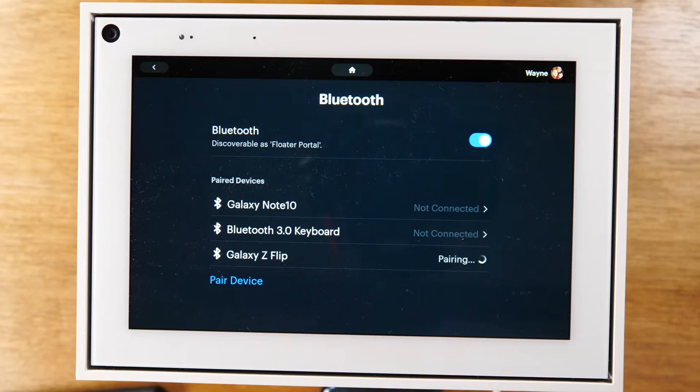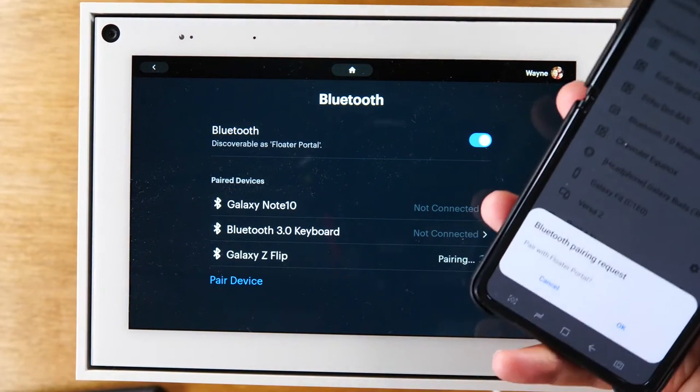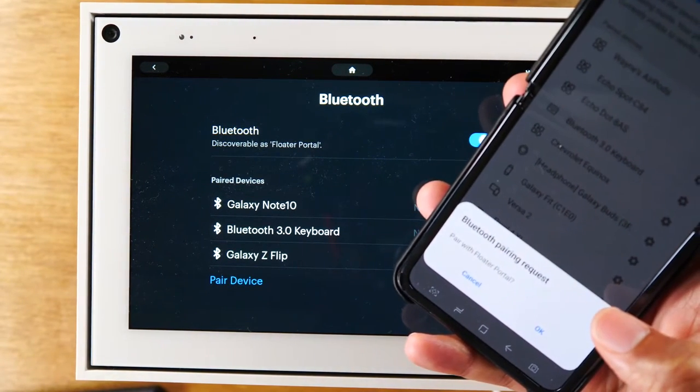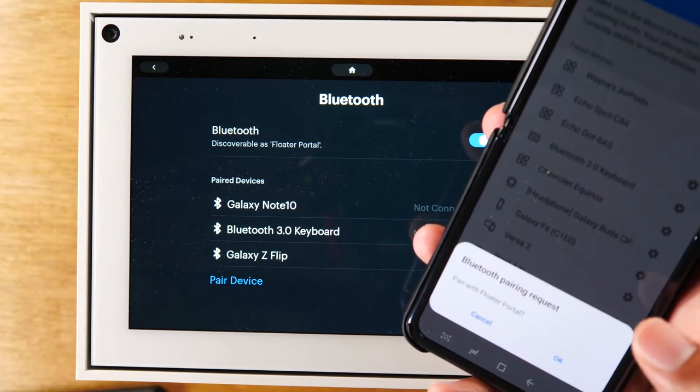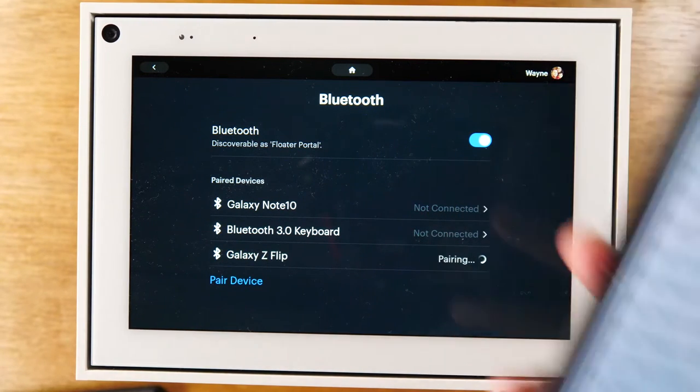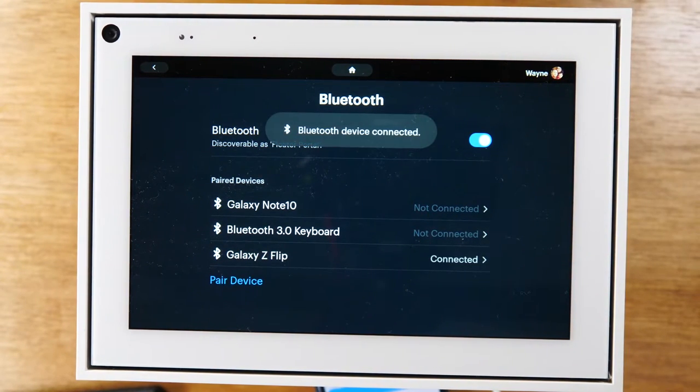Then my phone is asking me, hey, are you trying to pair it to a Portal by Facebook? Yep, press okay. And now we're connected.